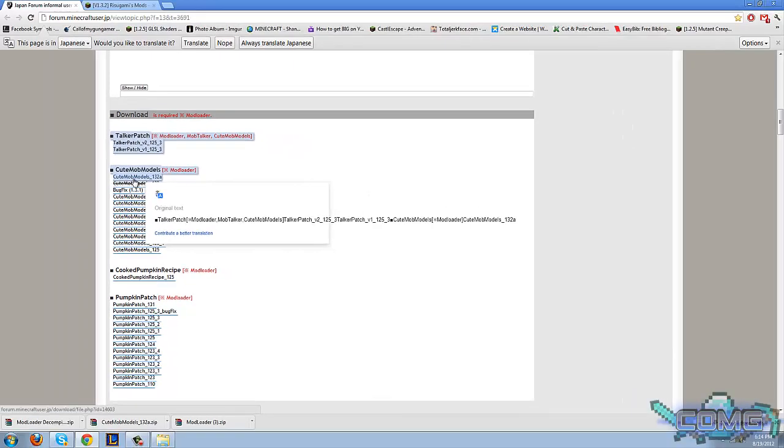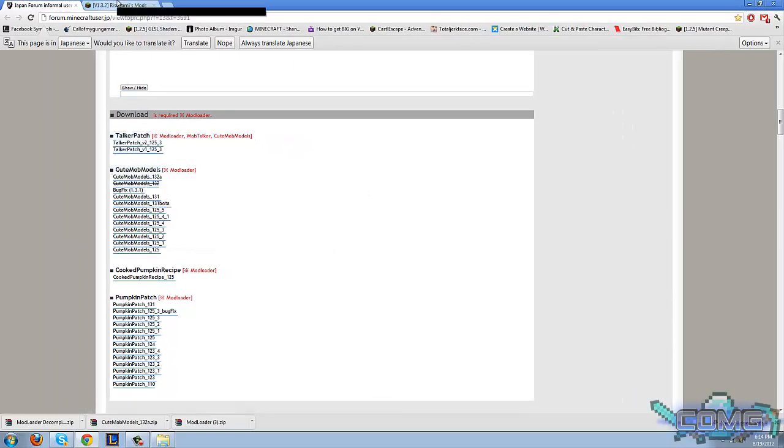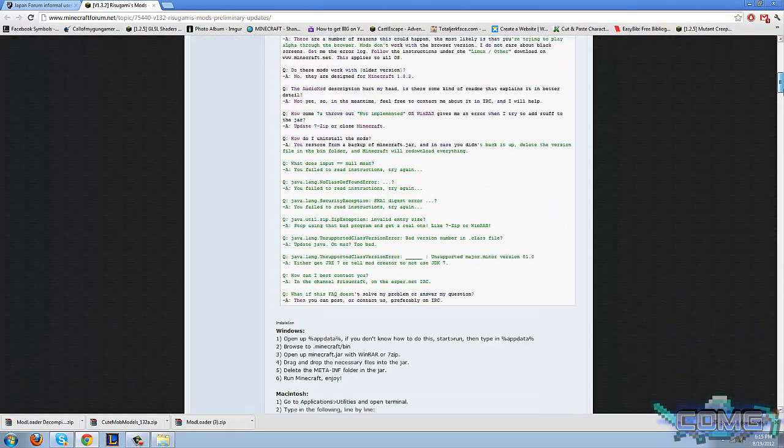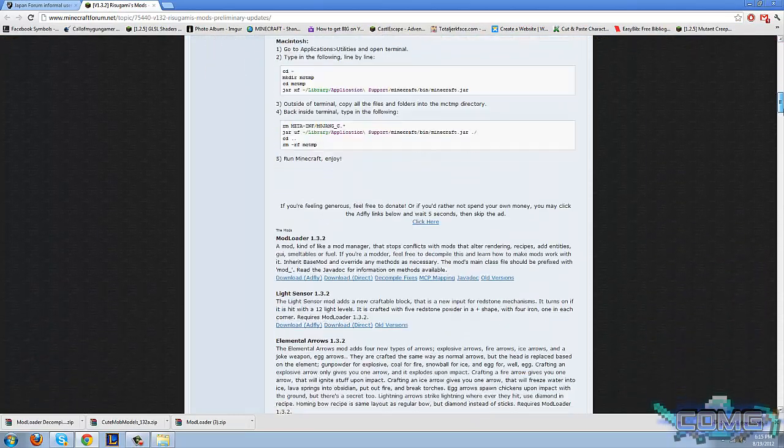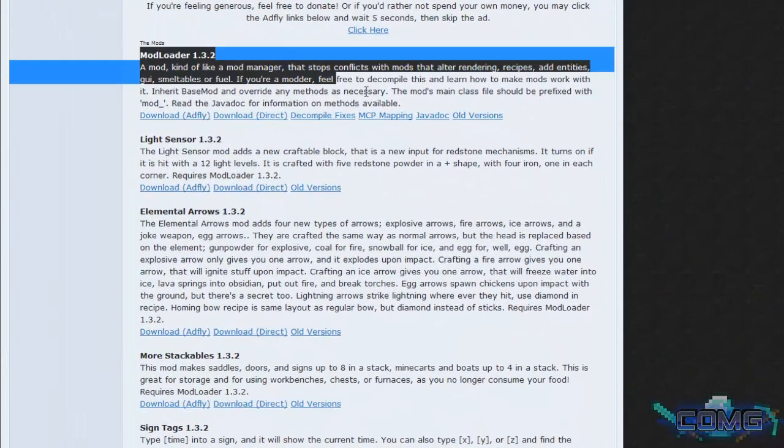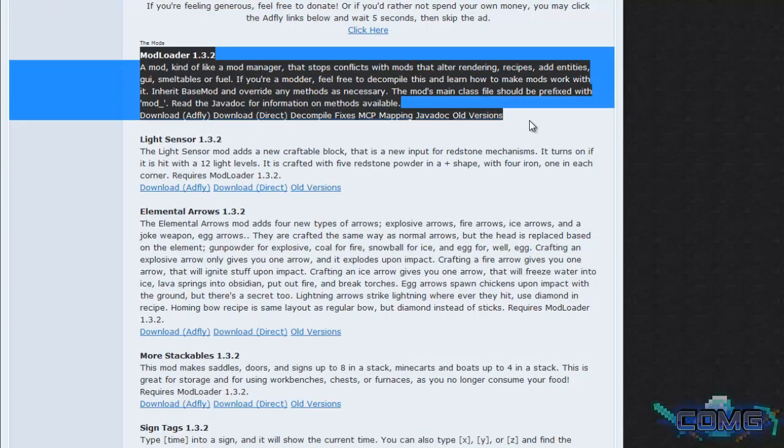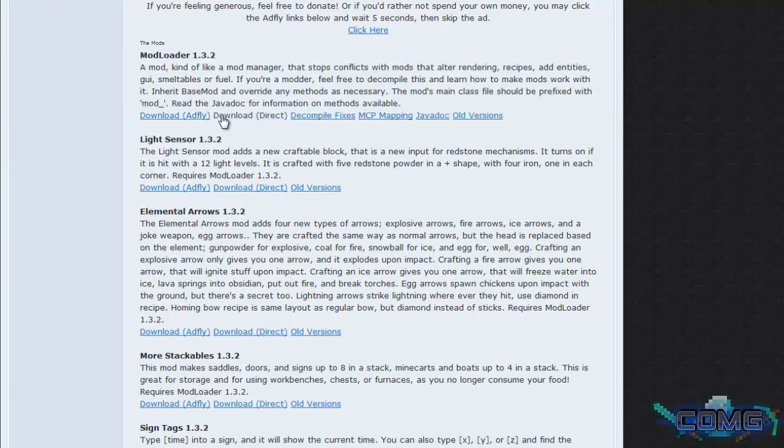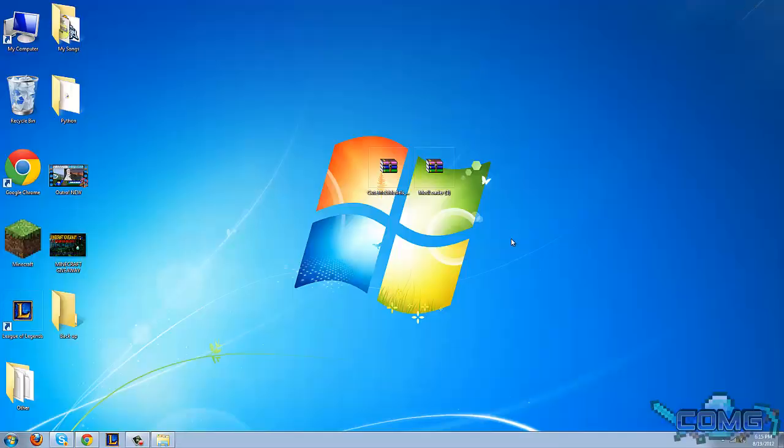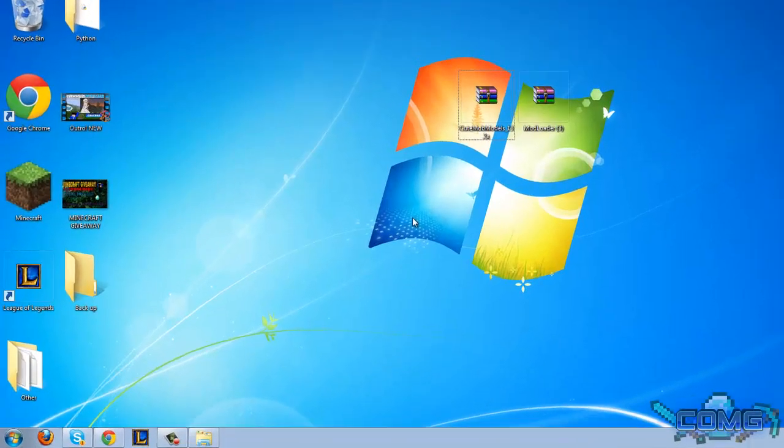Once you downloaded that, make sure to also download the Mod Loader as you will need this for the tutorial to install this mod. This is the Mod Loader, download it from here and once you have it, place it on desktop or somewhere else where you can find it quite easily.